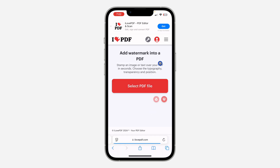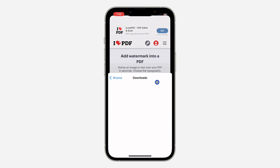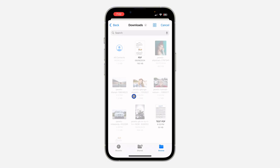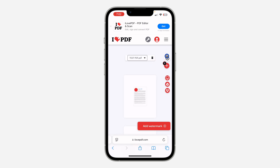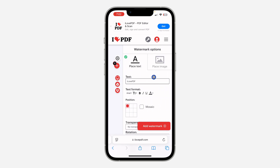Once you select the watermark option, click on 'Select PDF File' and upload your PDF. I'm going to use this one as an example. Once you upload the PDF, click on the settings icon.